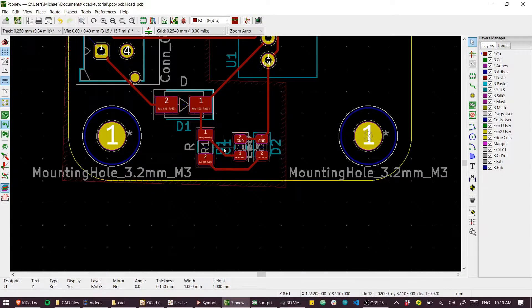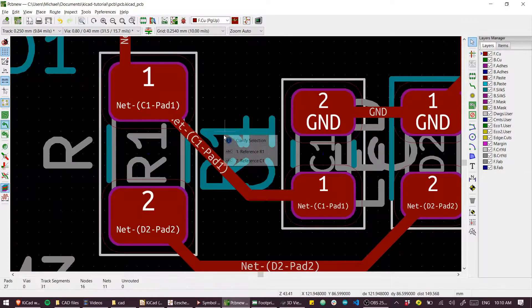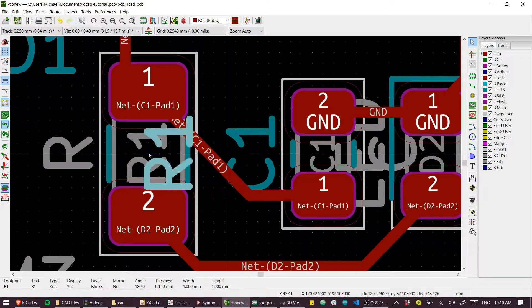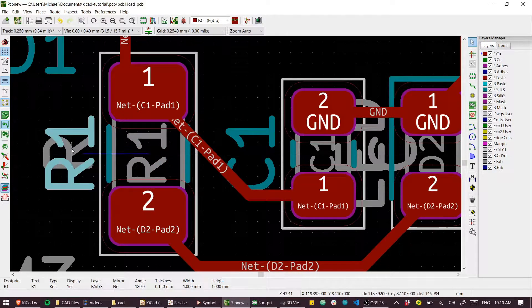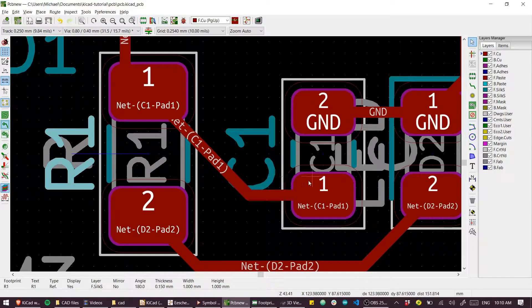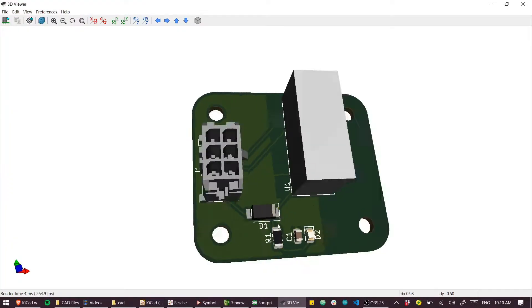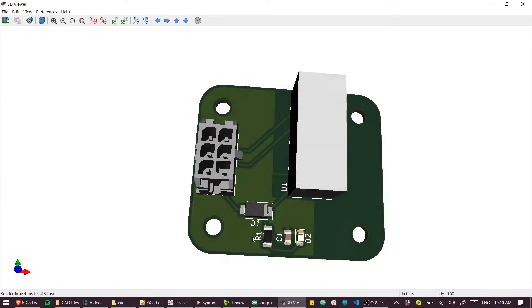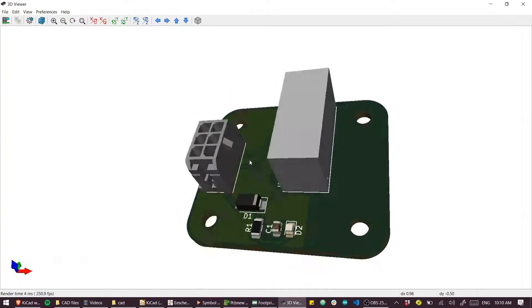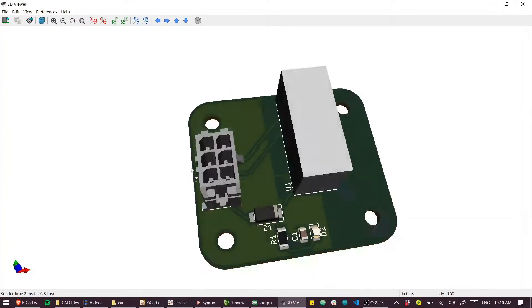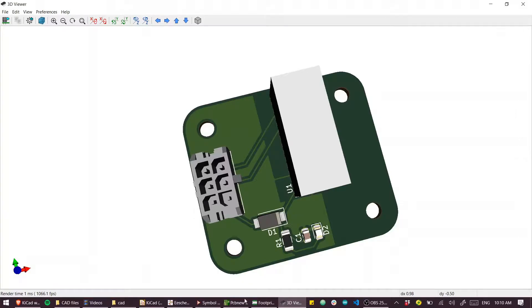One last thing, get that R1 reference. Overlapping silk screen, not the prettiest thing, but you know what? I think that'll do.